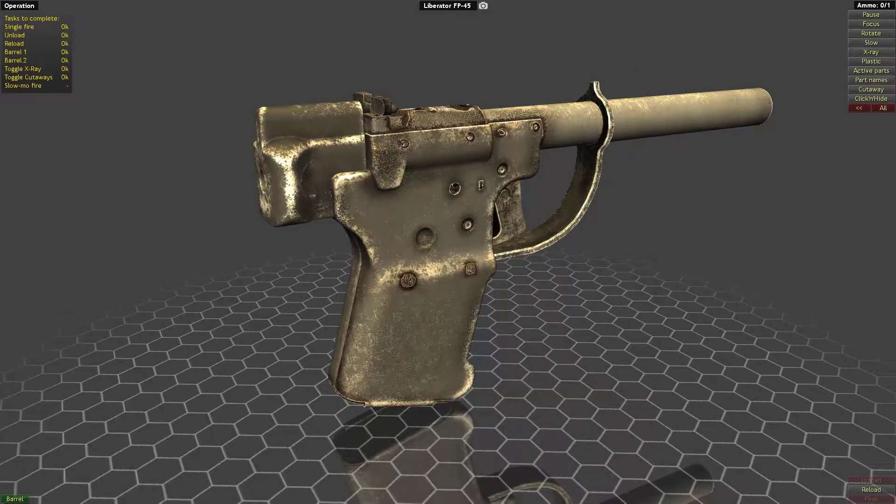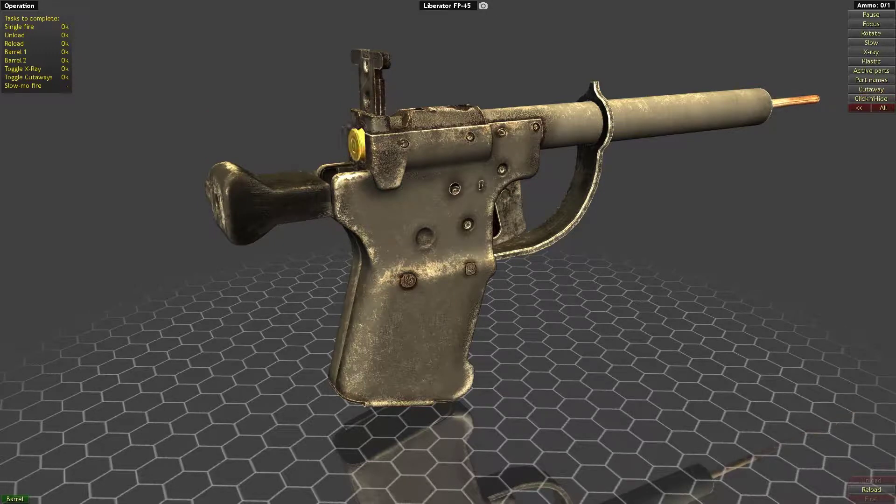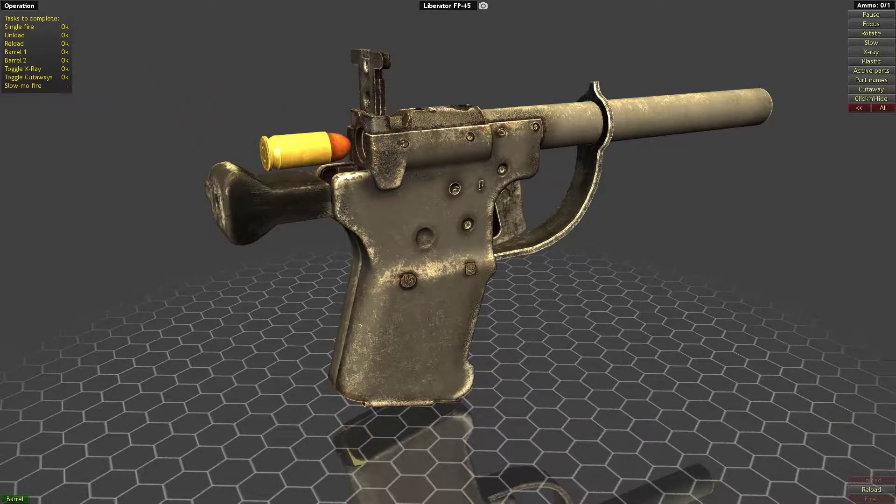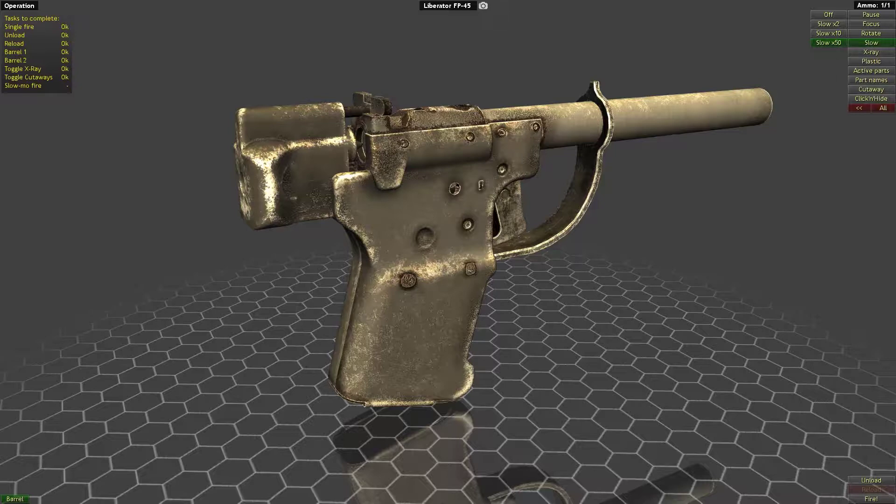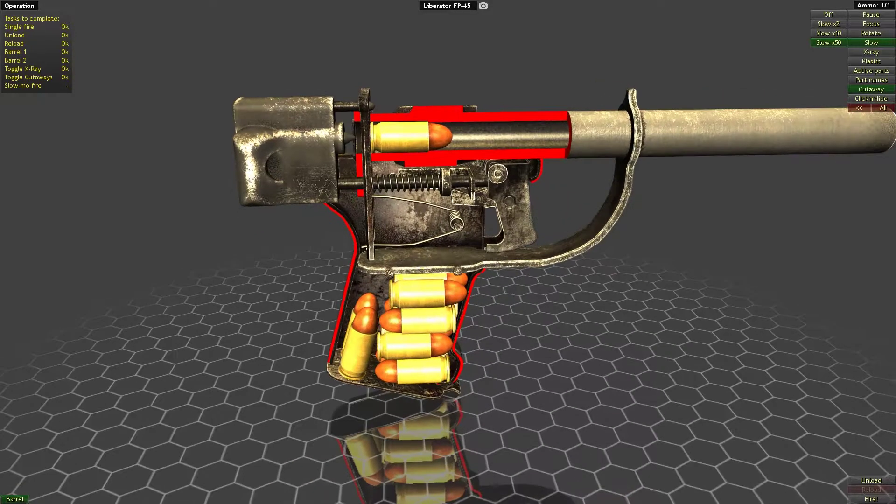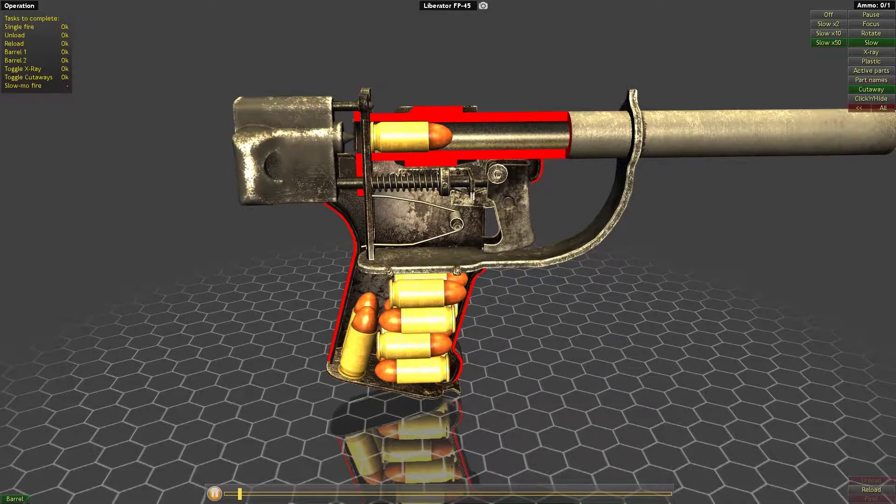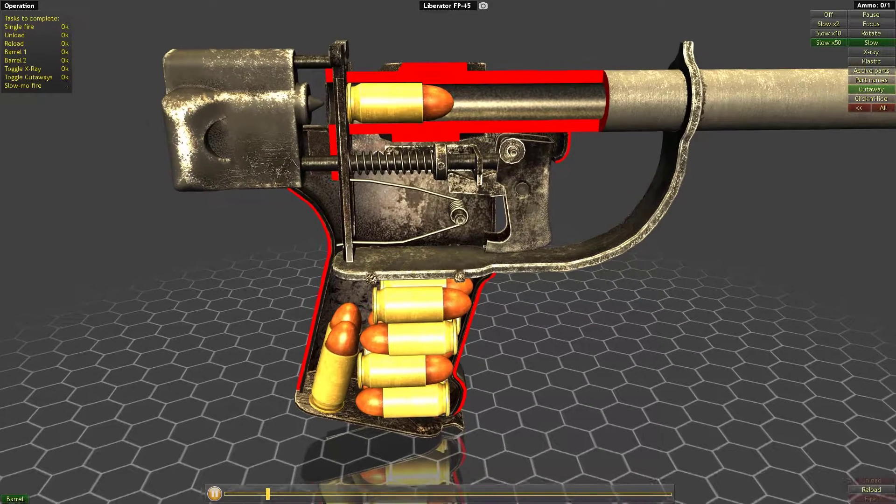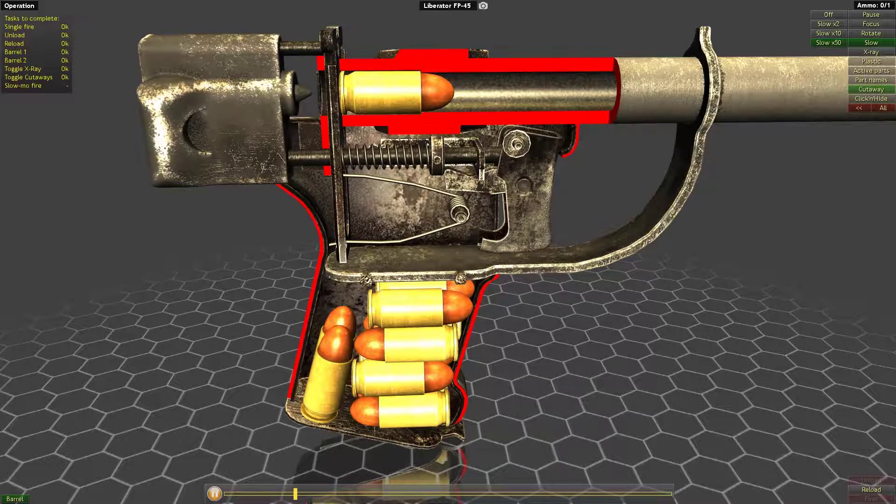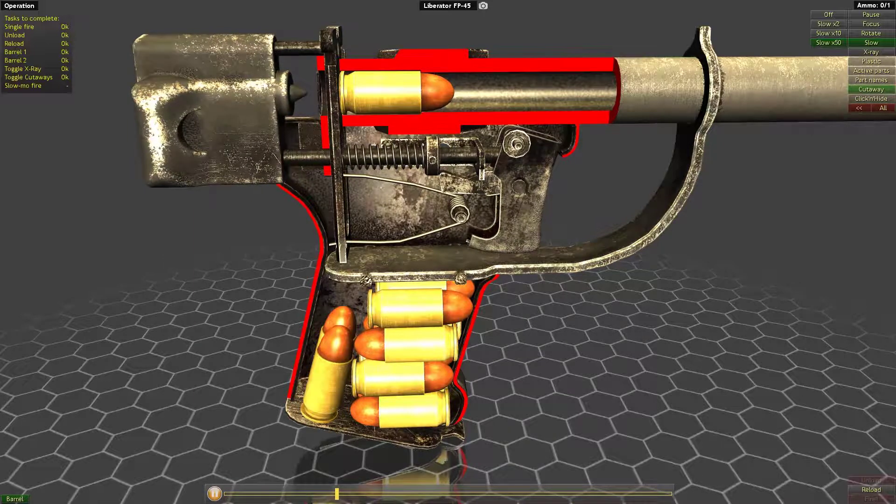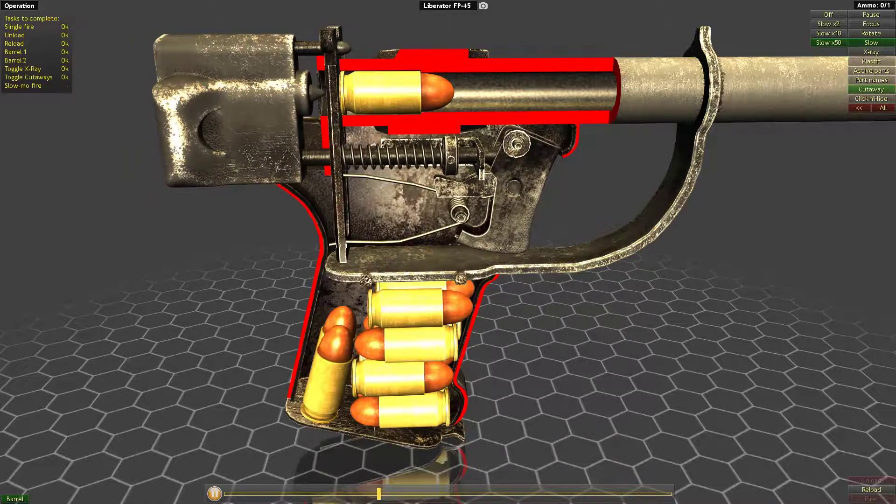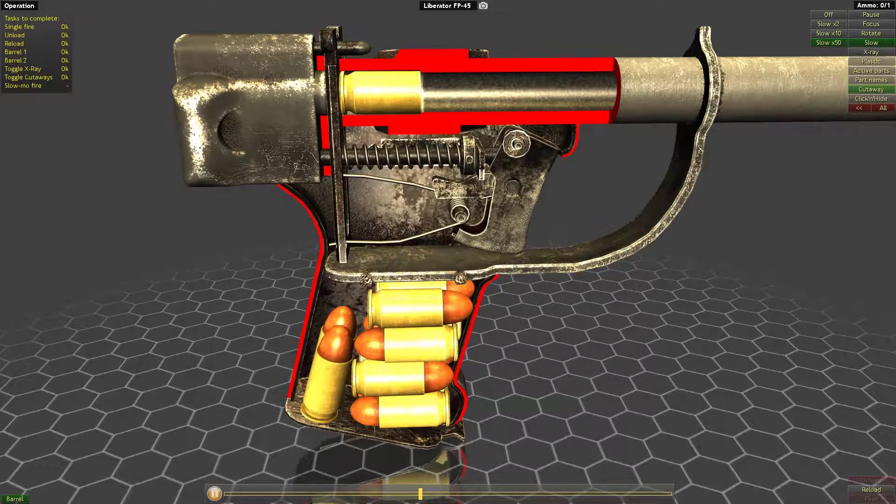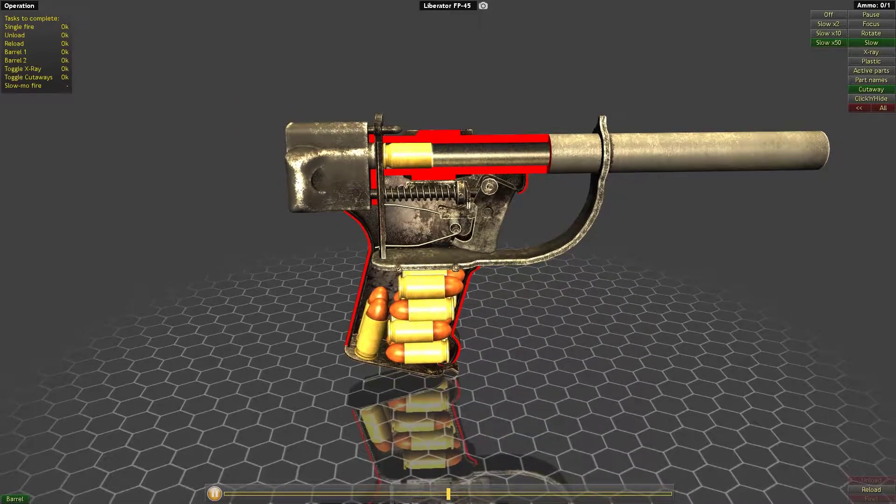Slow-mo fire. Let's reload it and do a slow-mo fire. As you can see, this thing is quite slow to reload as well. Cutaway and fire. So here you can see the sear dropping basically, and then it fires the round. And that's pretty much everything.